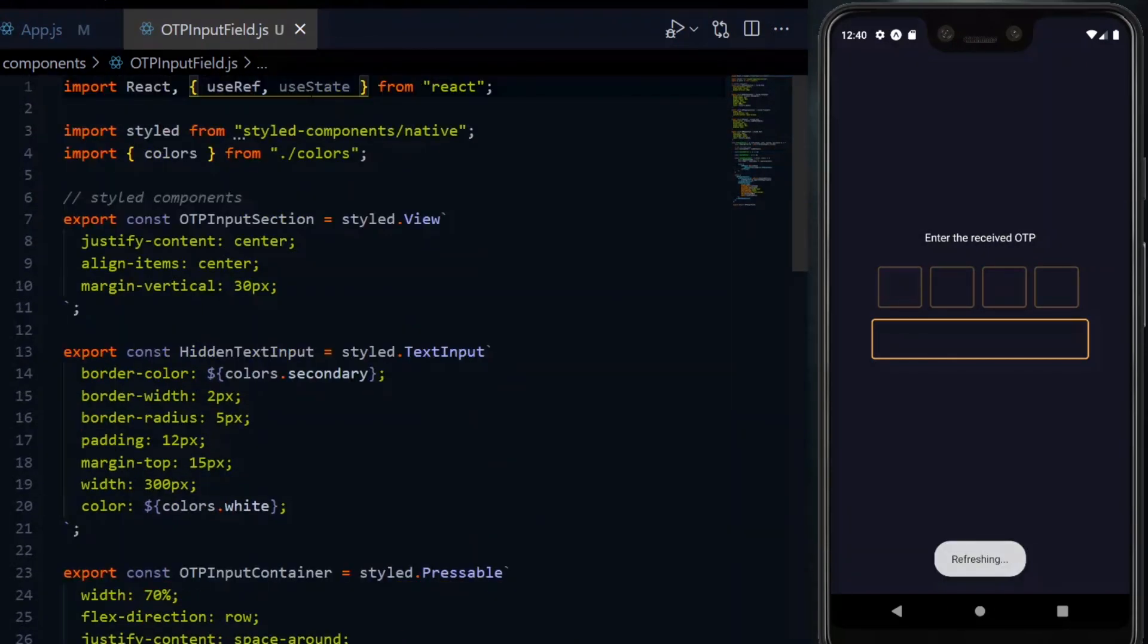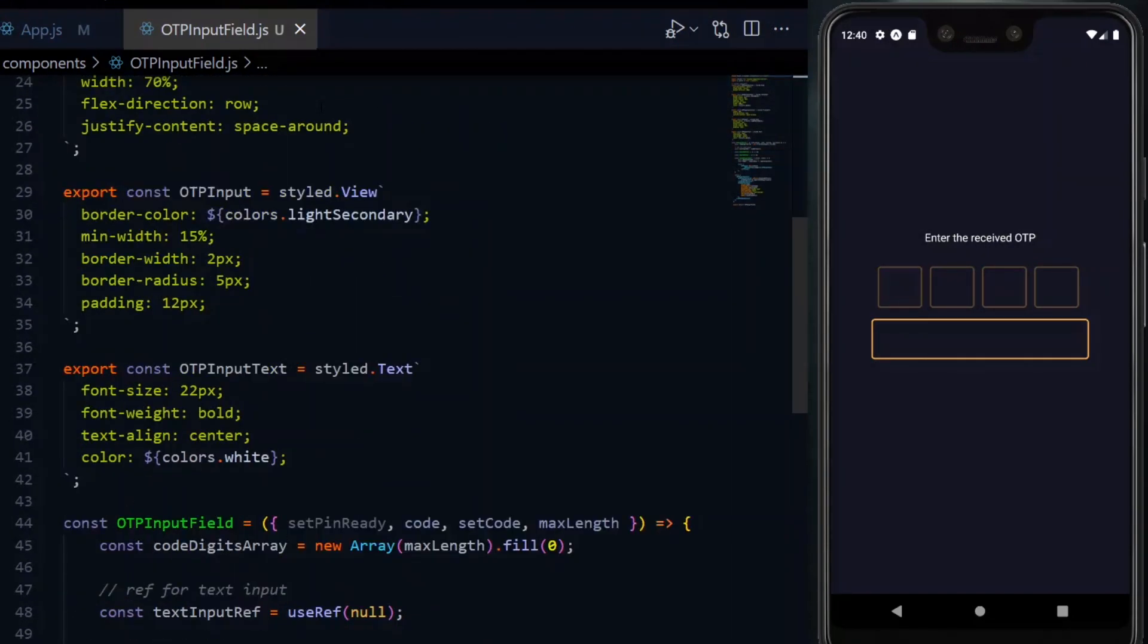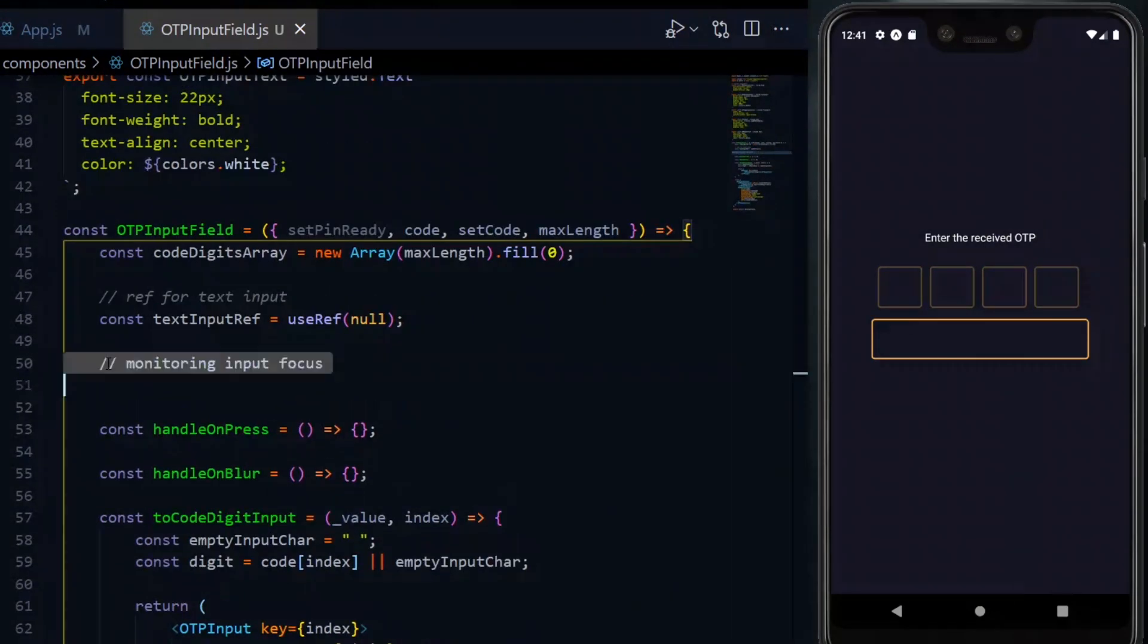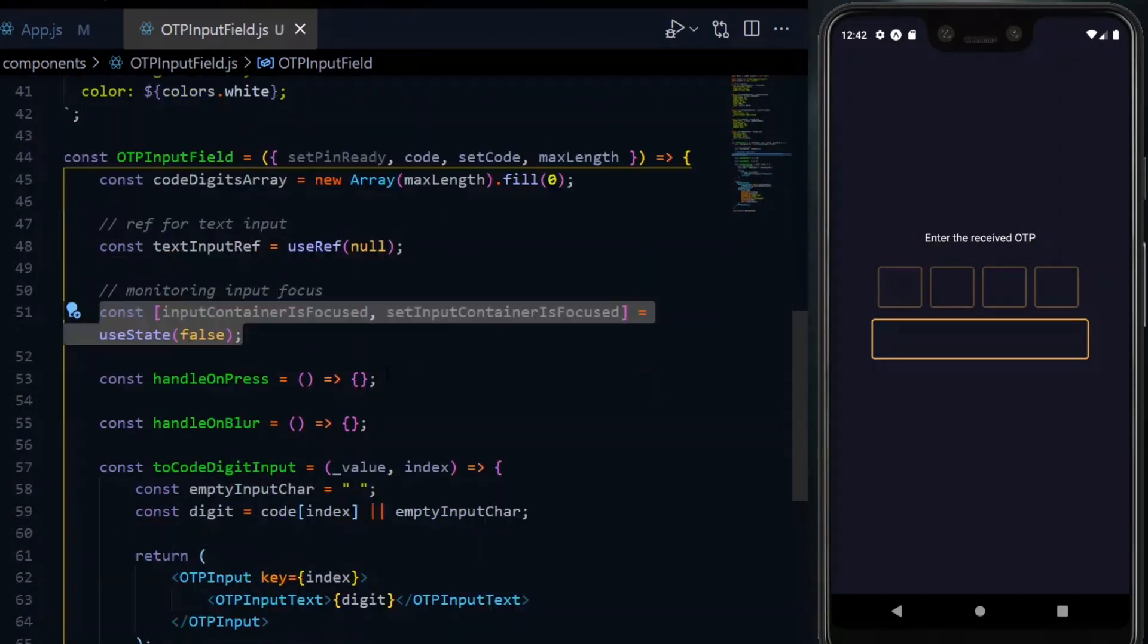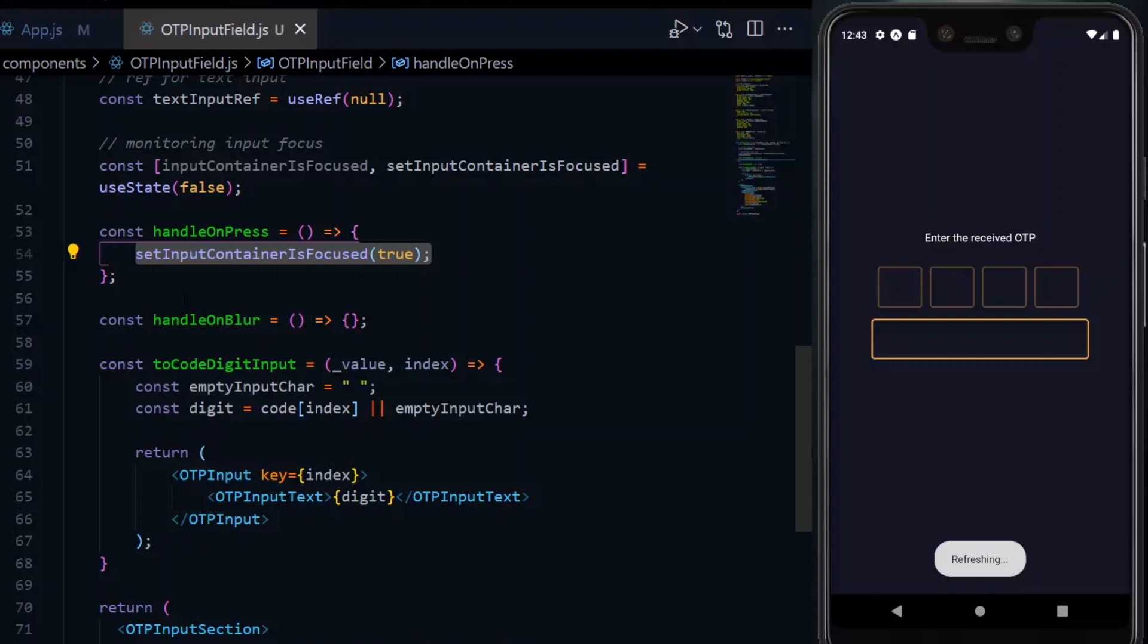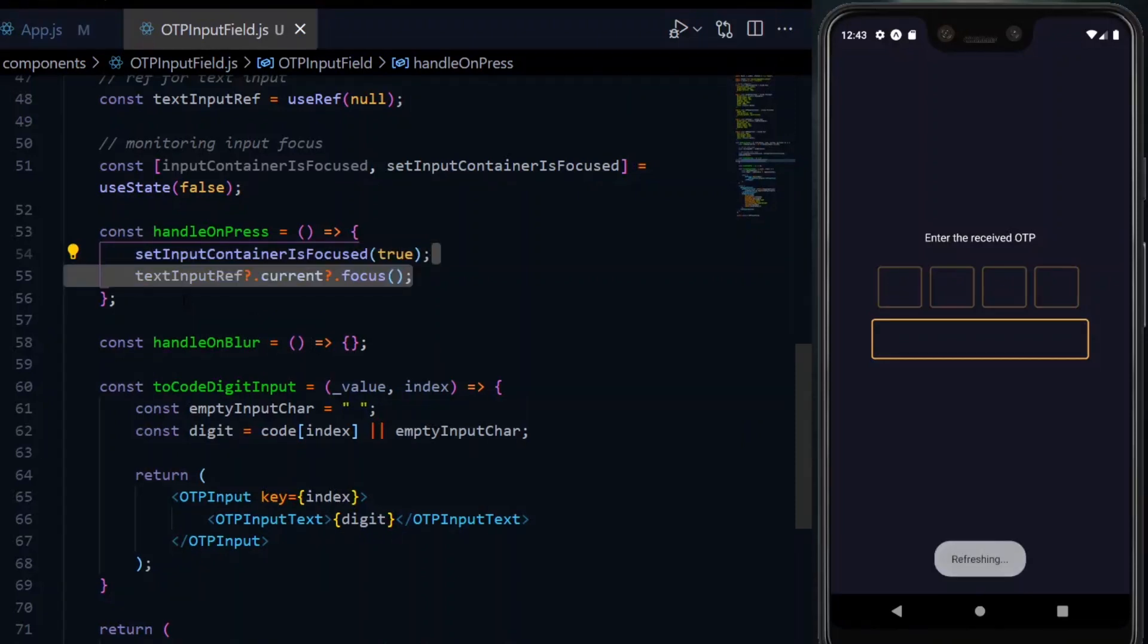To implement this, we need a boolean state to monitor whether we are in focus or not, and this would be false by default. Now in the handlePress, we call the set method of the state we just created and set it to true.